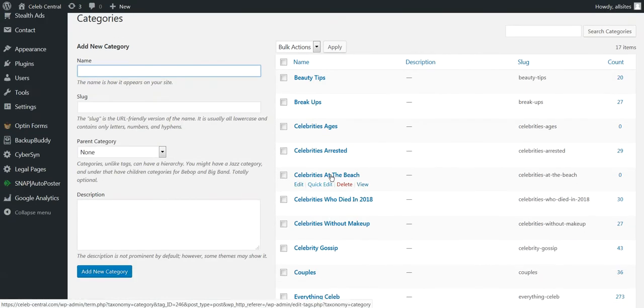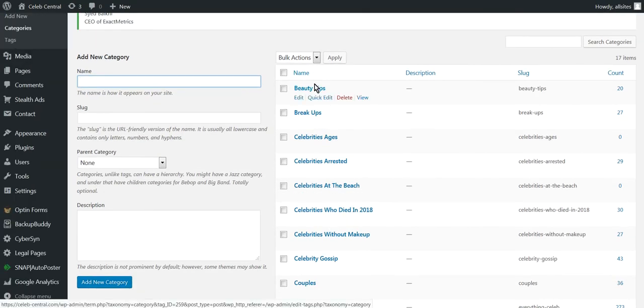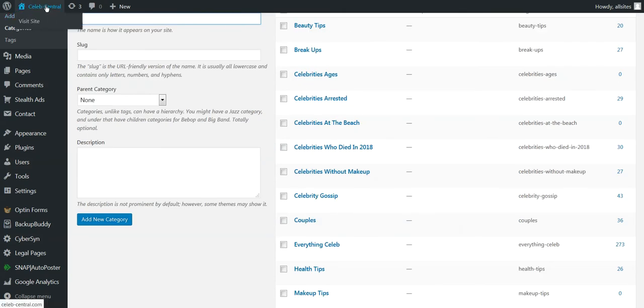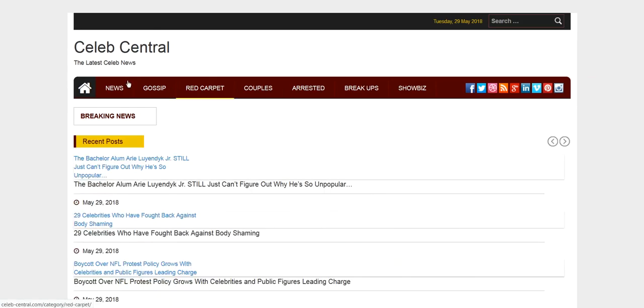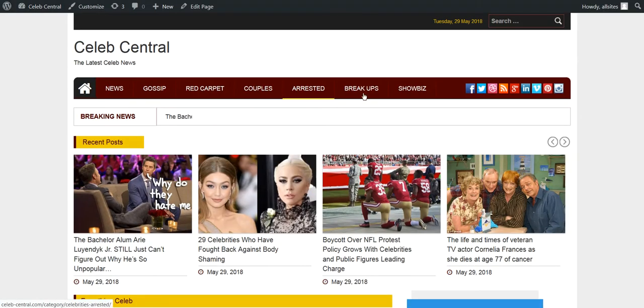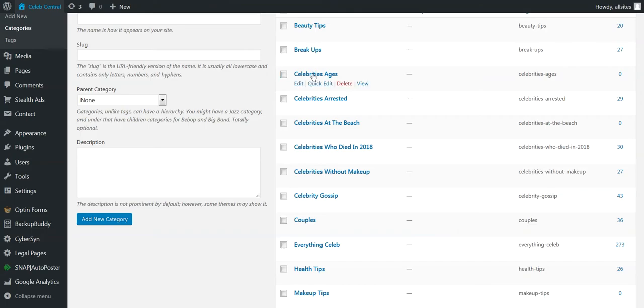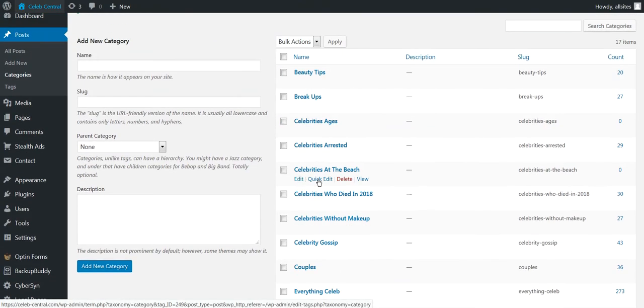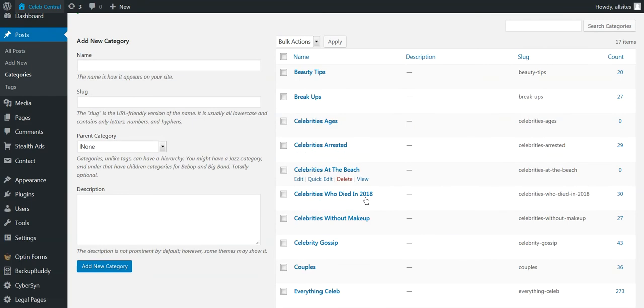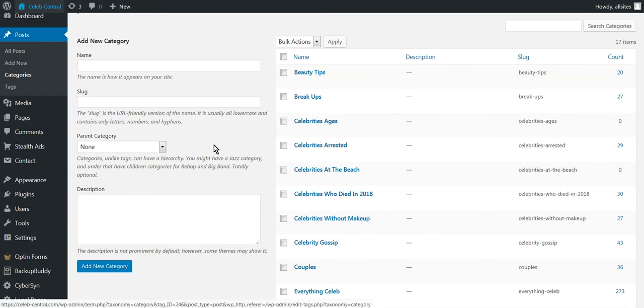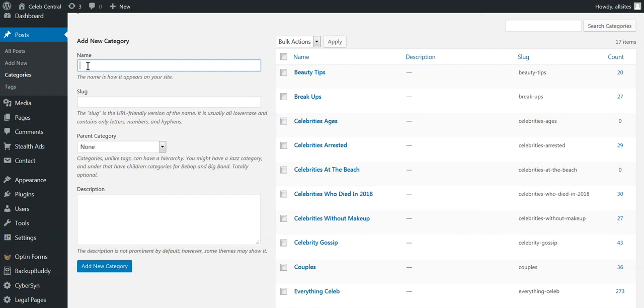So we go to Category. Now these are all the categories that you see on the top of the site. We'll go to the site here now - all the ones you see up in here, they're categories. And these are all the feeds that are coming in. So that's how it works. So I'm going to make one called Free Stuff.